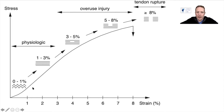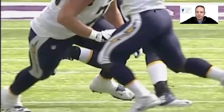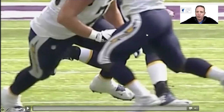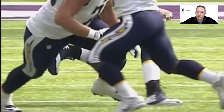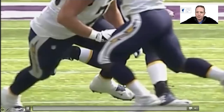This is a stress-strain graph. You can see the unkinking of the tendons — you've got the toe-in region, then the elastic region, and this physiological area as we expect most tendons to be. However, as you get overuse injury, you get into the three to five percent range, then five to eight percent. If you're in this area you can regenerate, but if you persist, you can progress to tendon rupture. It usually happens by forces undergoing eccentric stretching — the rupture occurs as the muscle unit is lengthening.